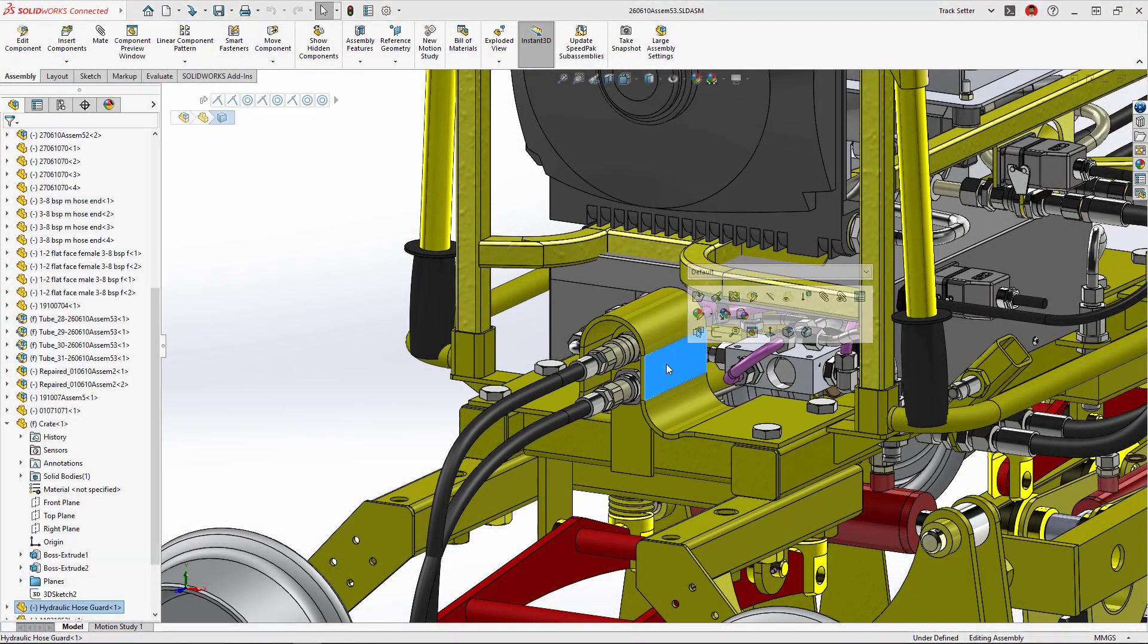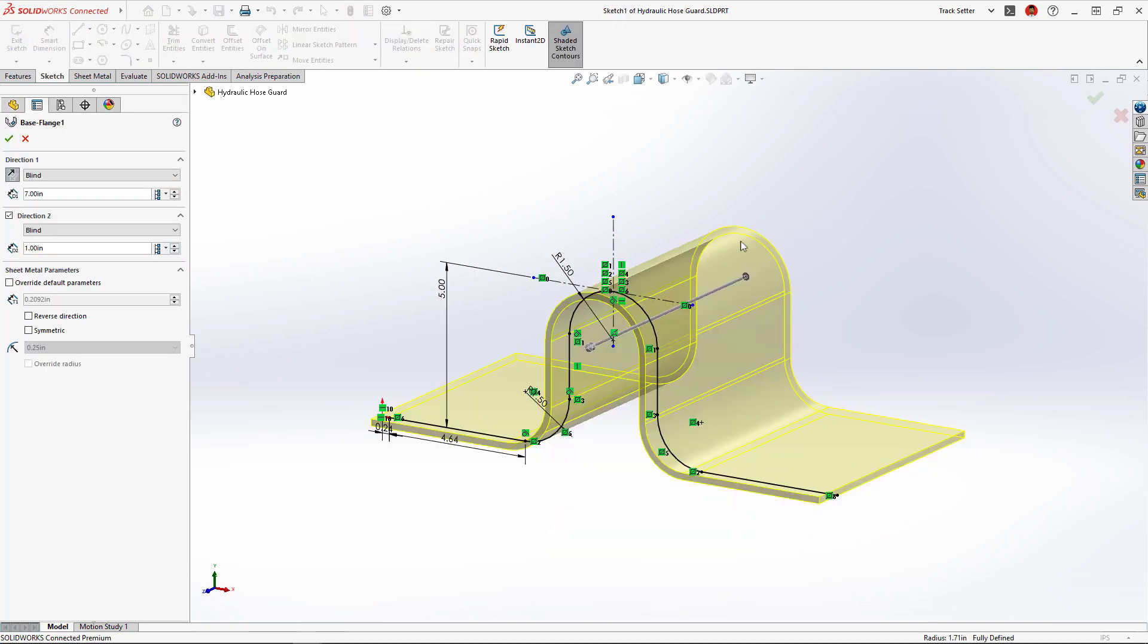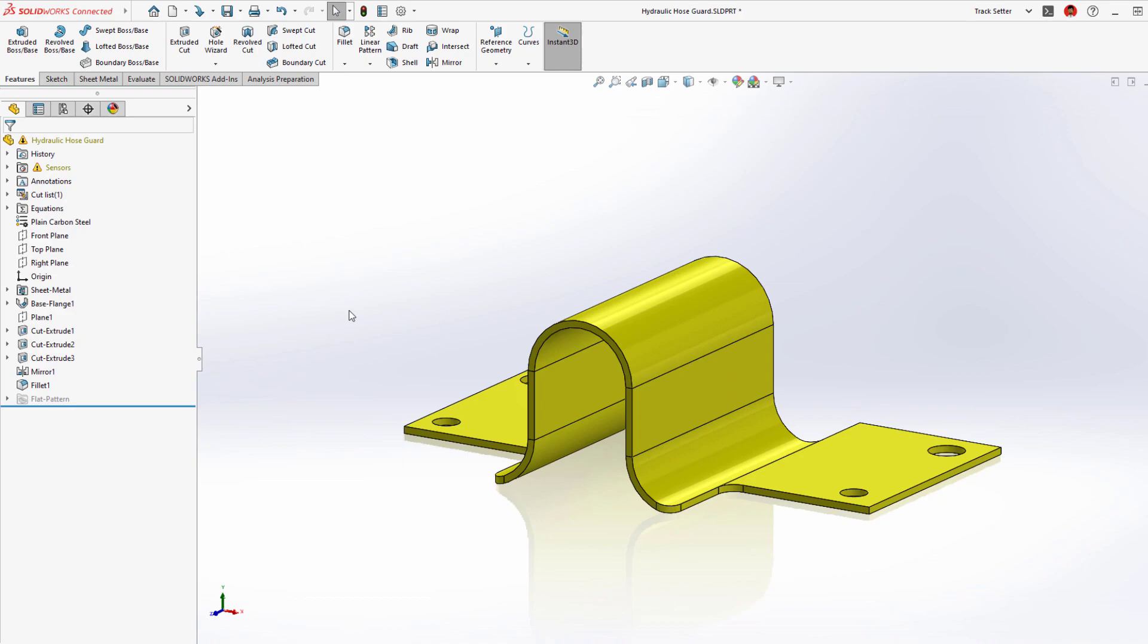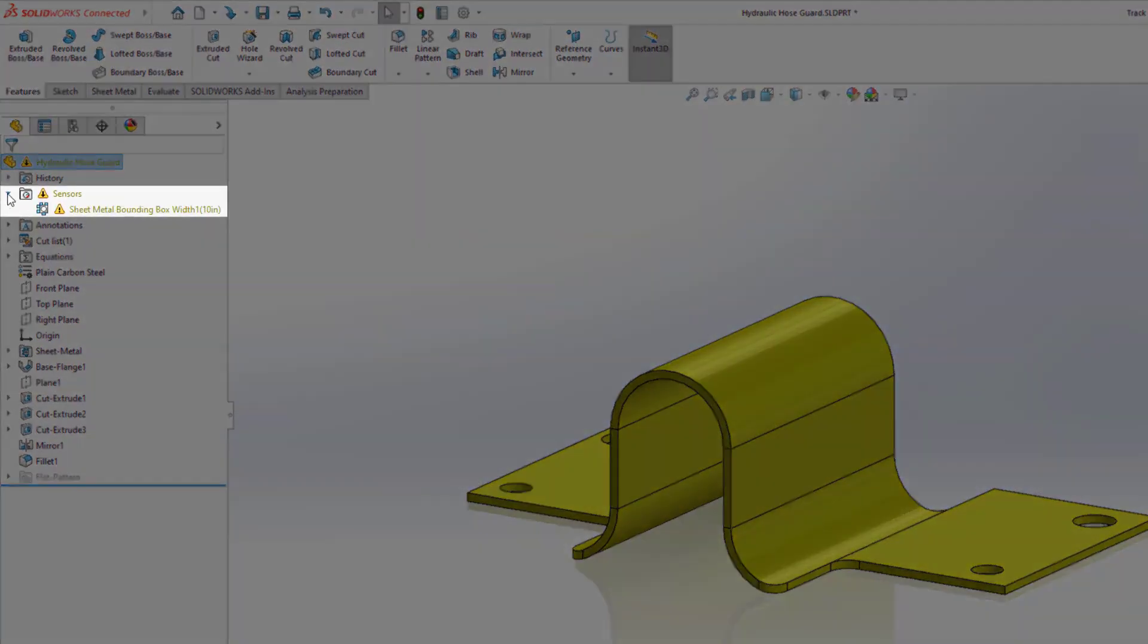Opening the sheet metal part we can easily extend the front of the part two inches to cover the coupling, but notice when making this change a warning popped up in the tree.